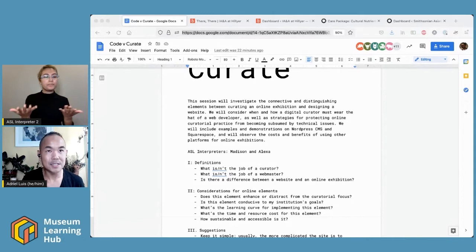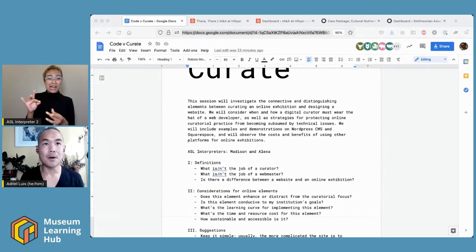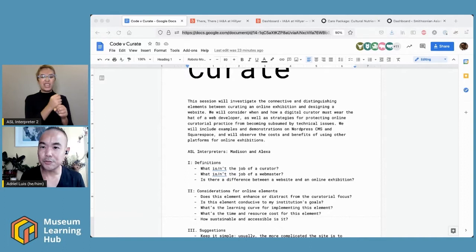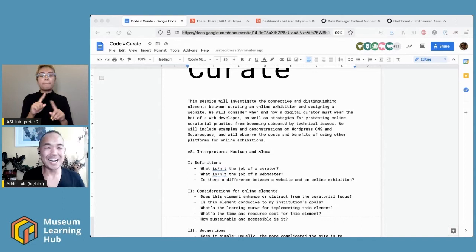NFTs are non-fungible tokens — they're a blockchain-based set of data that galleries and some artists have been using to create new frameworks of ownership for art, and in particular digital art. This isn't an NFT workshop, so I'm not going to explain the whole thing, but I just wanted to avoid any jargon in general. If I do end up saying any jargon, please keep me accountable and I'll be happy to explain things.